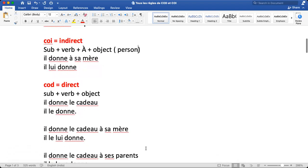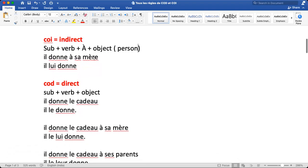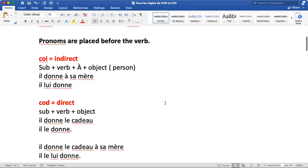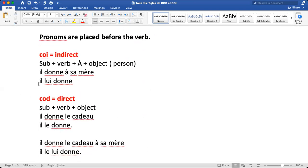Now let's see the examples. 'Il donne à sa mère.' Here 'à' is followed by 'sa mère' which is an object, so this is indirect object. 'Sa mère' is third person. For third person we choose 'lui'. For masculine and feminine both it's the same. So you take 'lui' and place it before the verb: 'Il lui donne.'